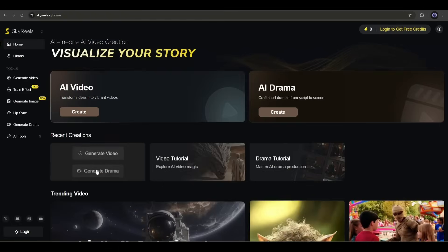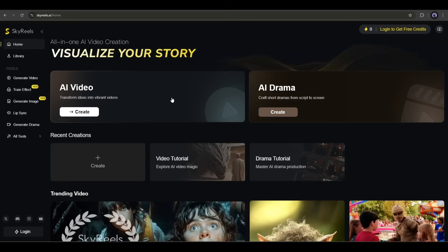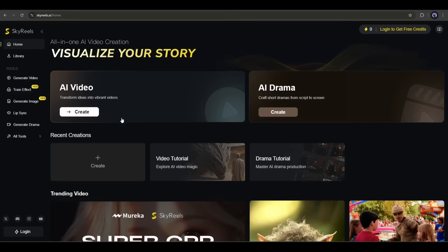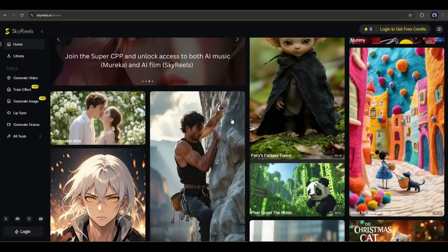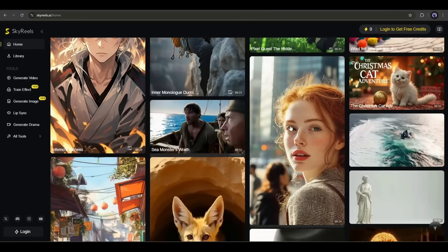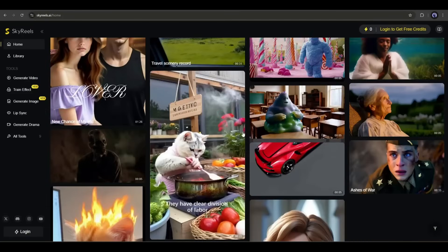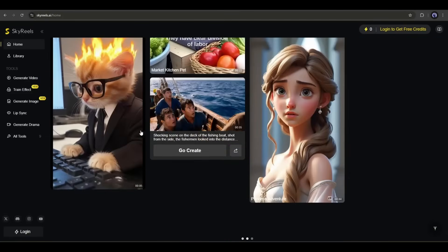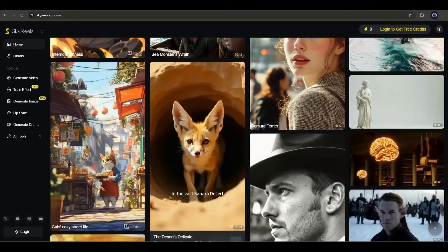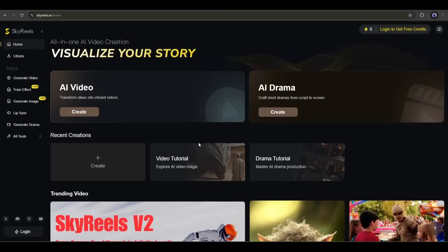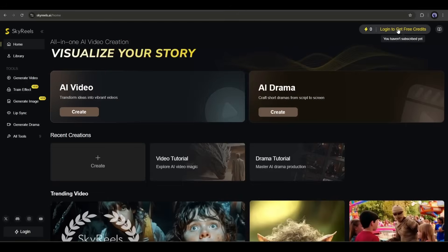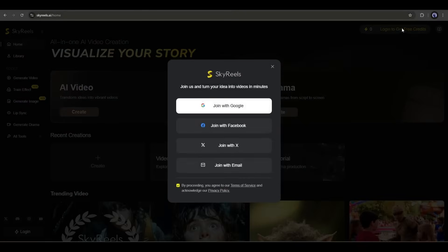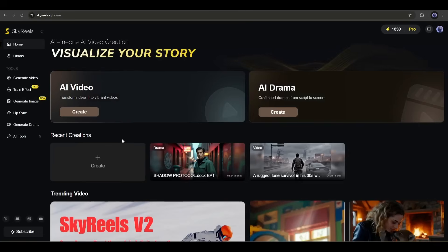This is the SkyReels AI homepage. Here at the top of the page, you will find an option to create videos from text prompts. After that, you will find options to create AI drama, means a full drama using only the script. These are some of the community videos generated by others. You can take inspiration from here. Okay, to start our journey with SkyReels AI, click on login and then create an account.